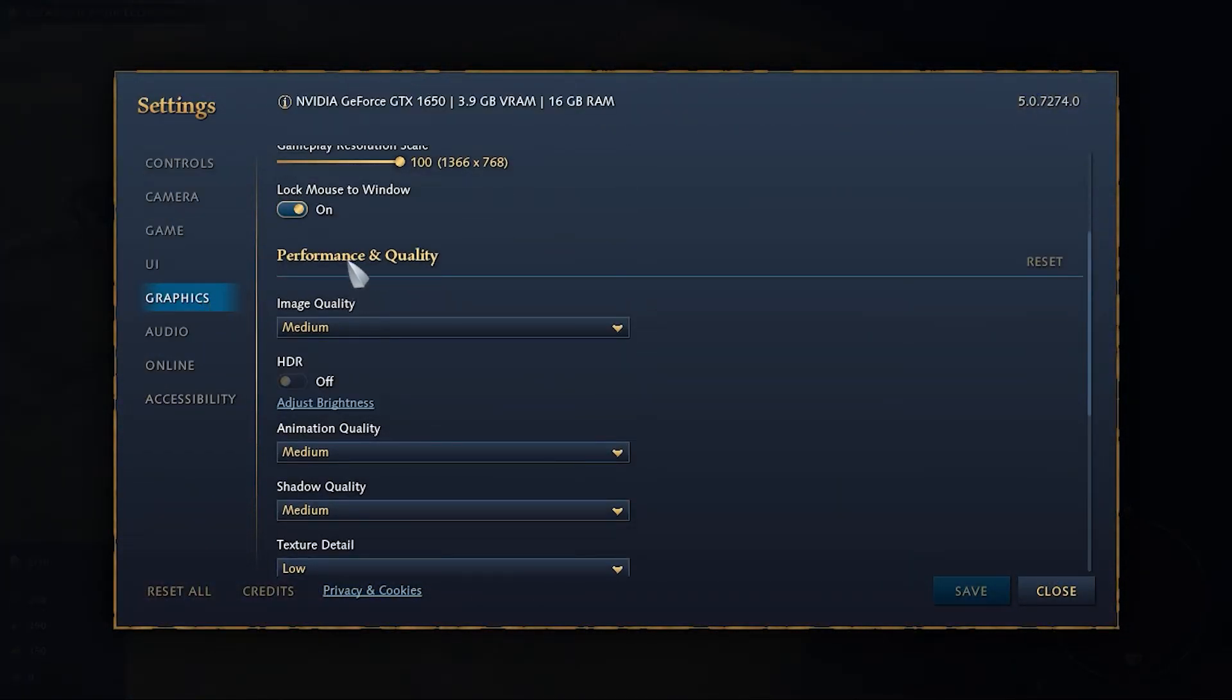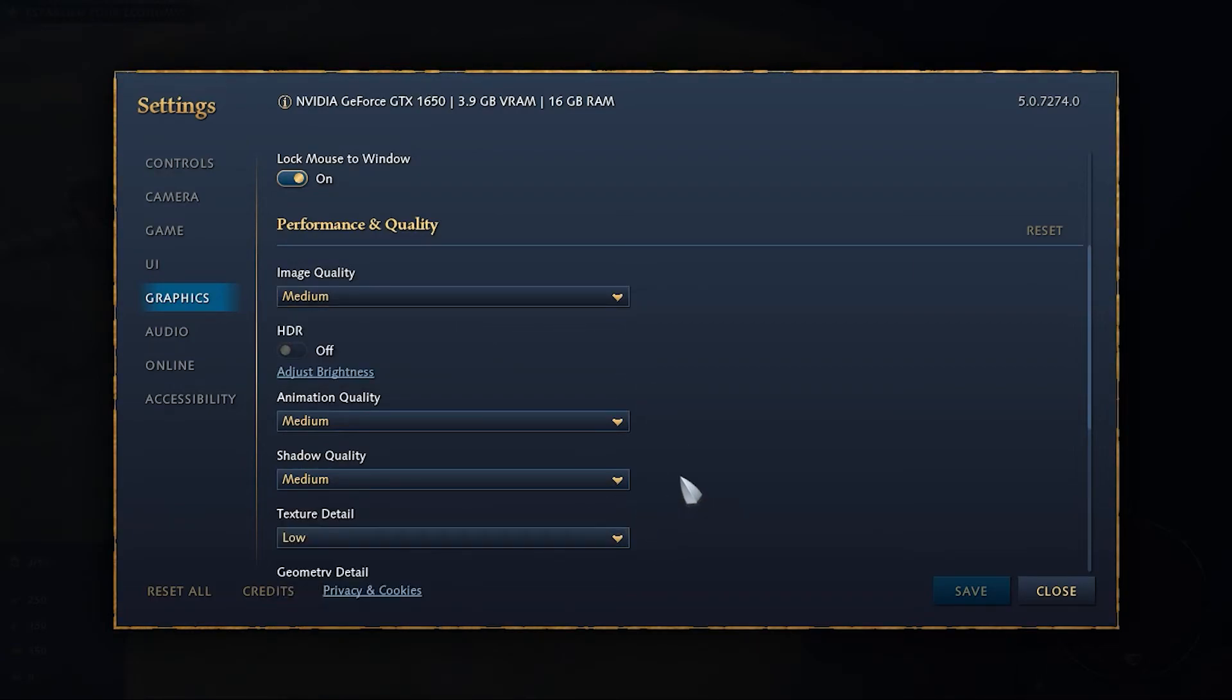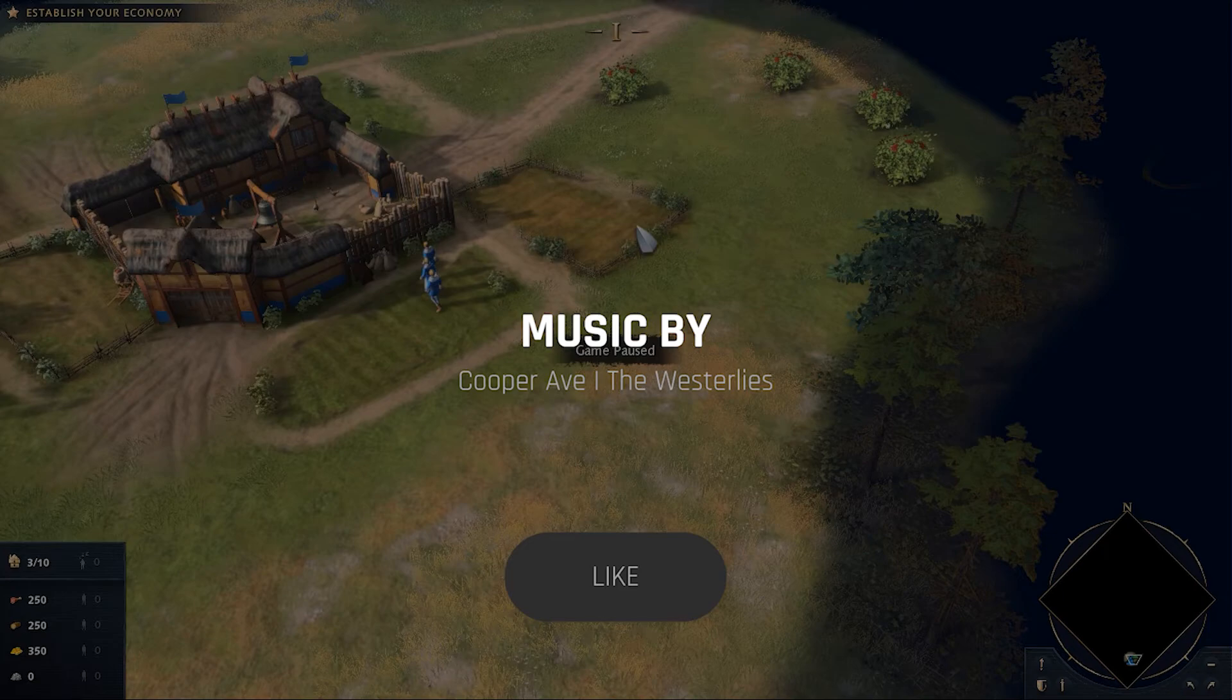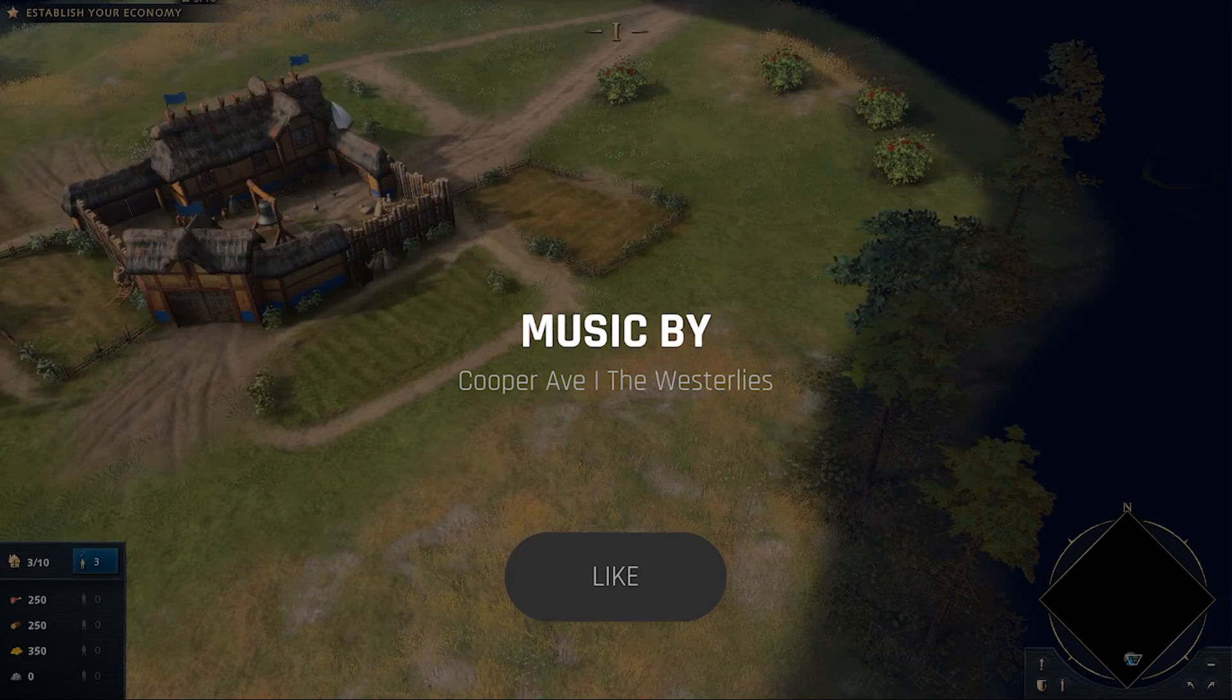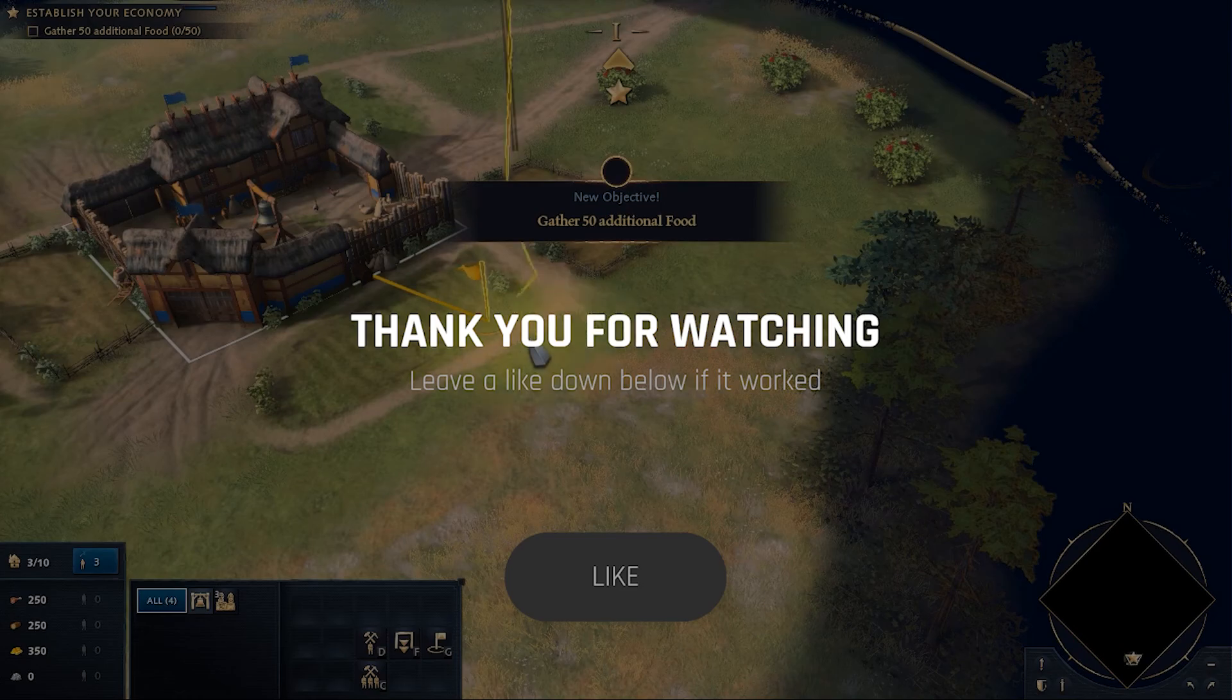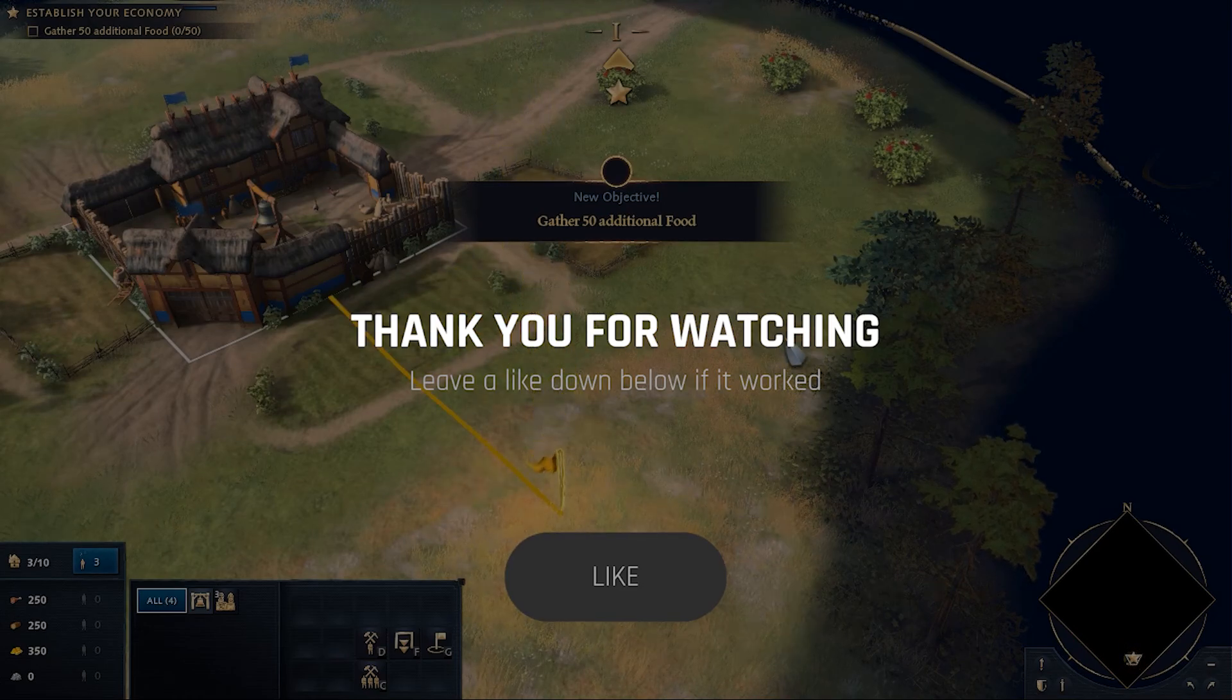And actually I am running it on medium quality texture low. So yeah, that's it guys. Thank you for watching and I'll see you in the next one.